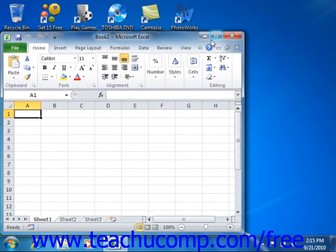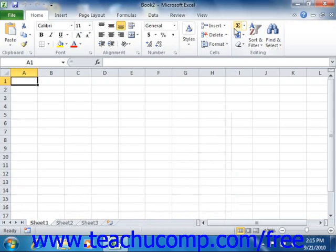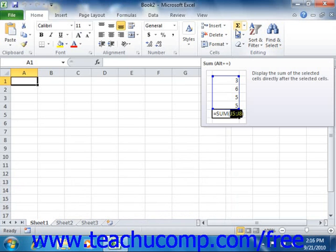When you click the Restore Down command, it toggles back to the Maximize command. You can then click that button to fully maximize the window to full screen again.